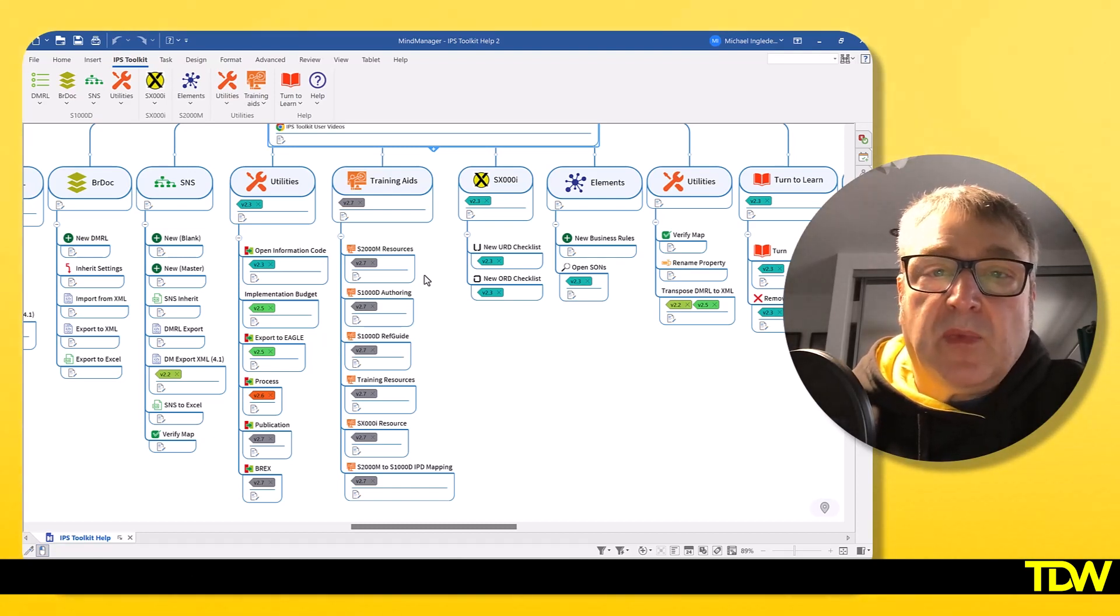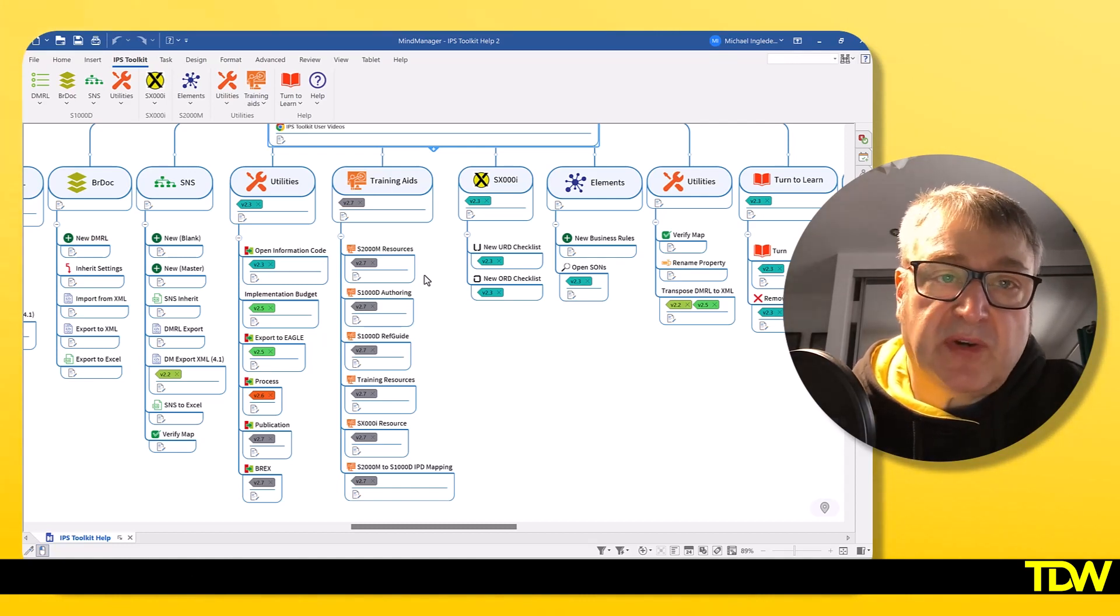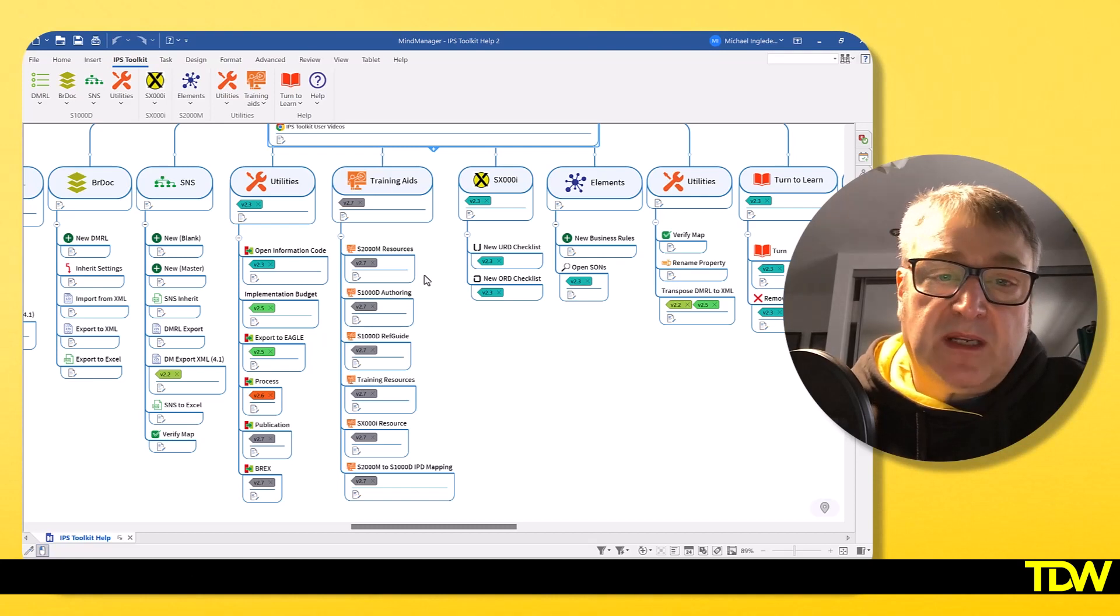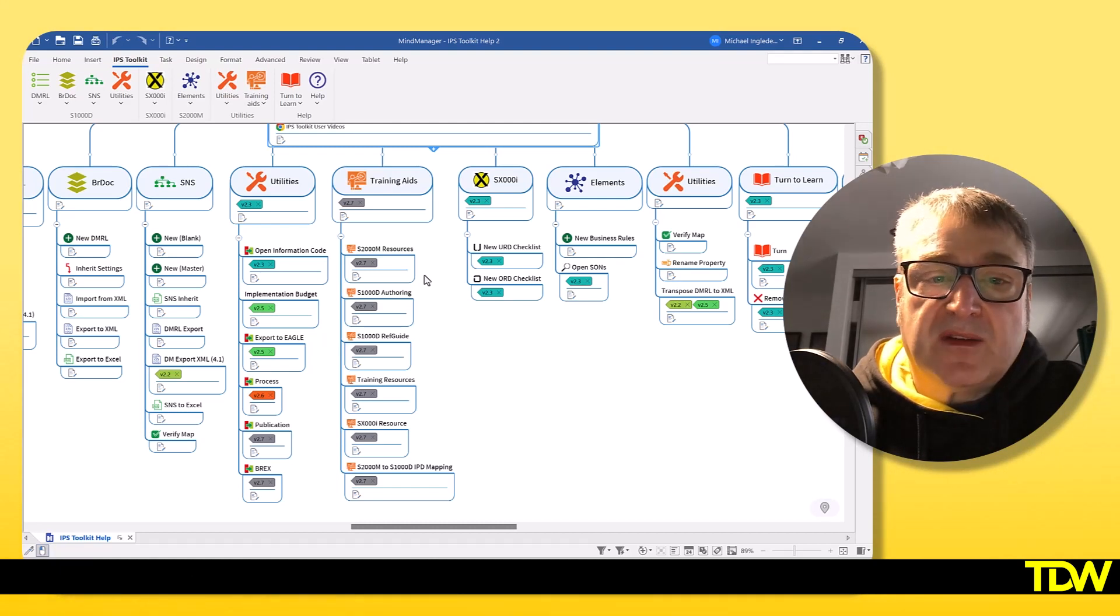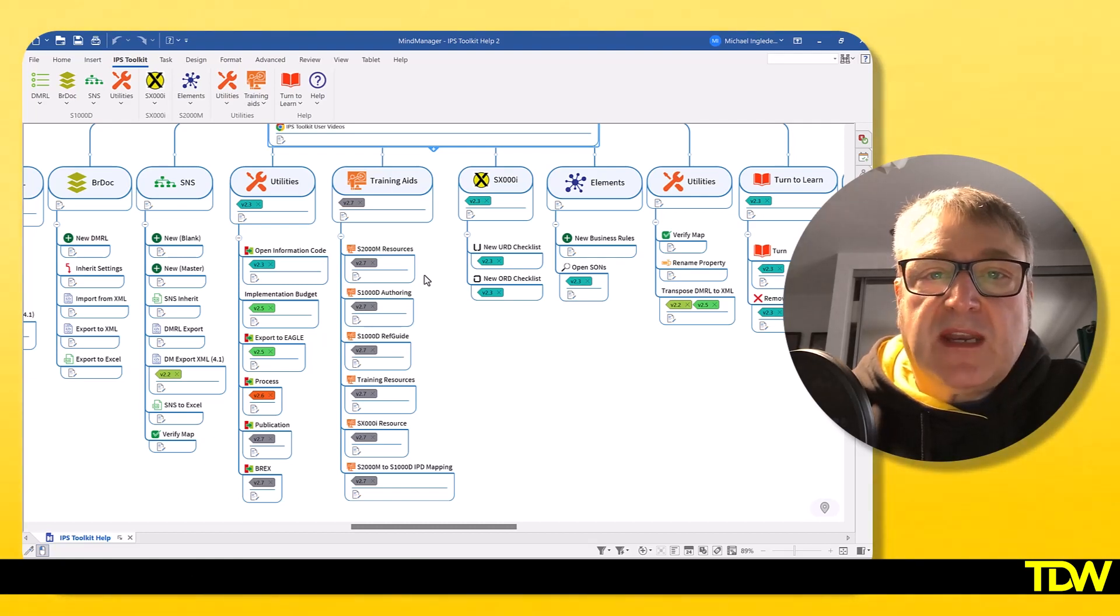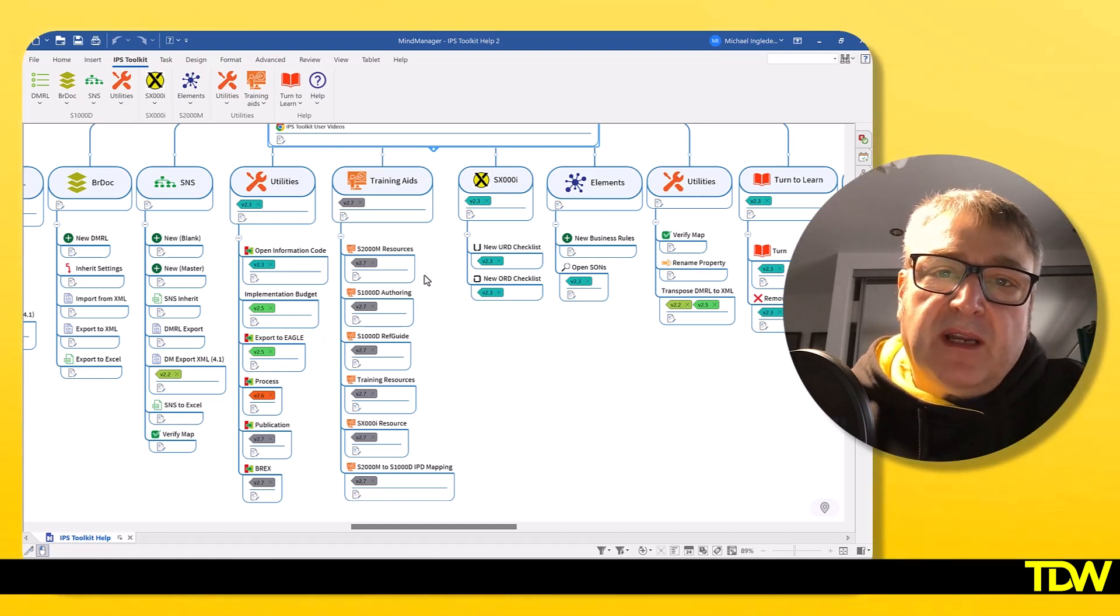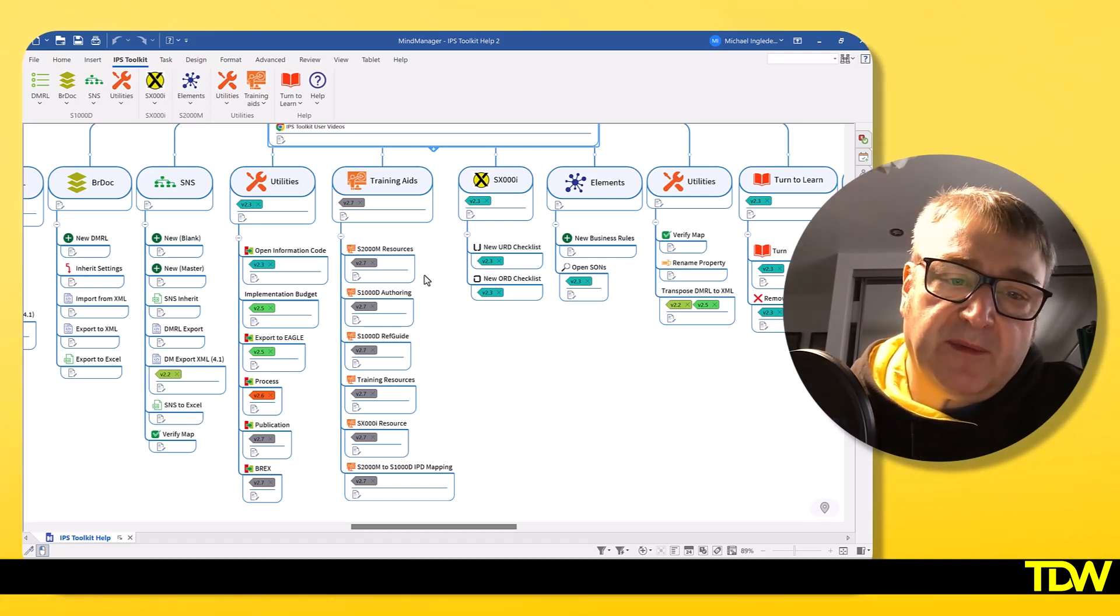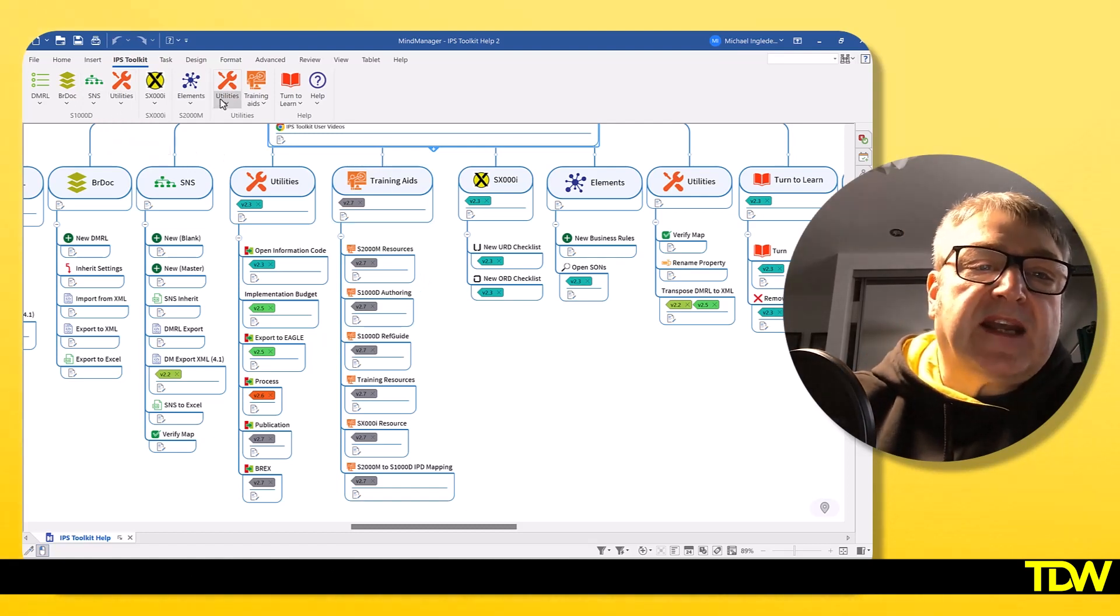On the training aid side, this is used when I go to a classroom and we can sit and go through some concepts. We've basically centralized a lot of the training aids that I've created over the last few years inside the IPS toolkit. 2000M resources will open up when I'm doing a 2000M course, we have a portal that compares the different versions of 2000M. Same with S1000D authoring - if I'm doing an authoring course, there are exercises we work through, they're all held inside a portal as well. The S1000D reference guide is just the HTML5 interactive guide that I created many years ago.